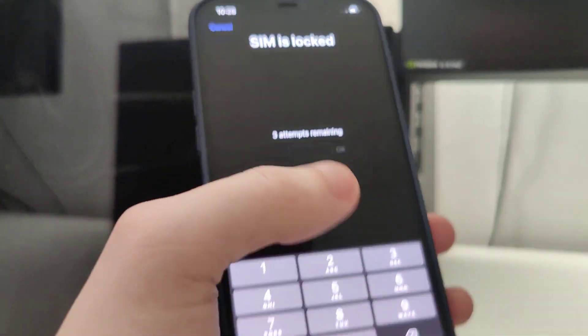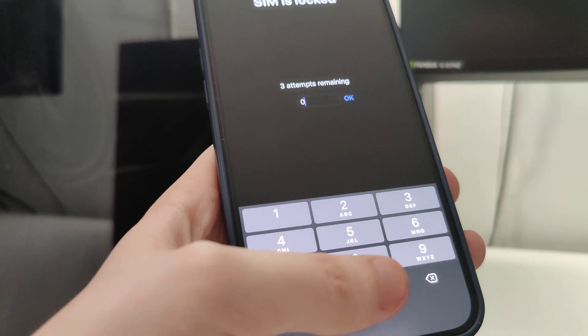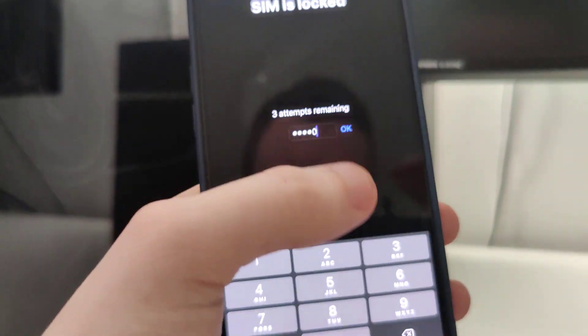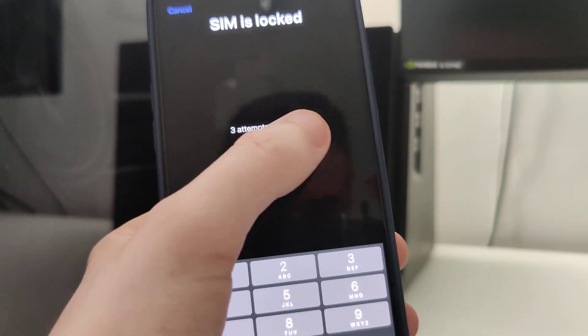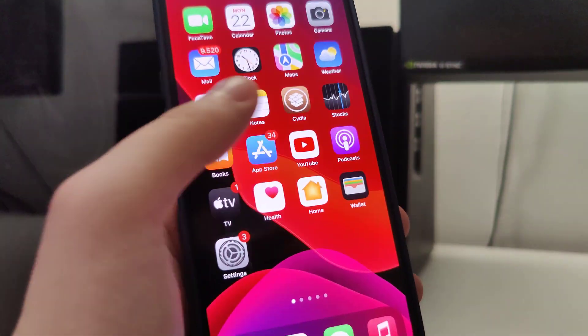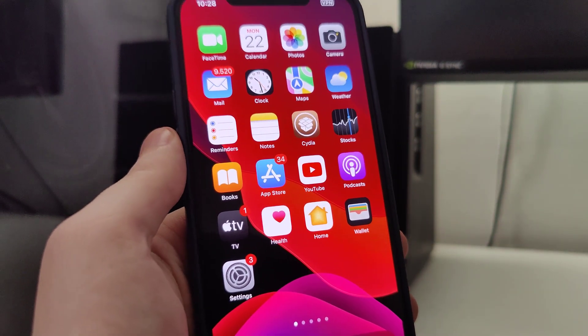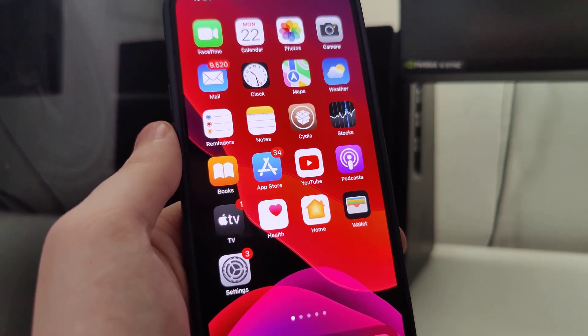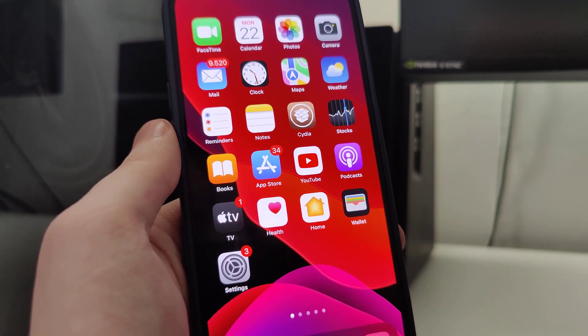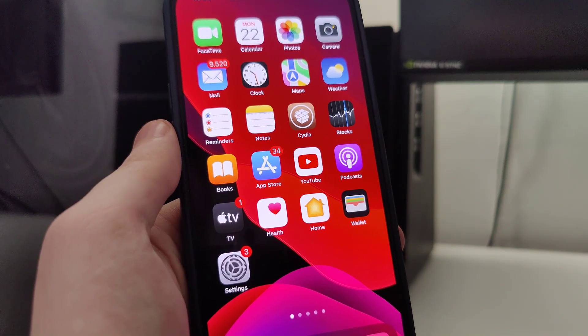And that's exactly how you get Cydia and jailbreak your device. I hope you guys enjoyed this quick tutorial. Make sure to subscribe to the channel and like this video — I'll greatly appreciate it. Peace out.